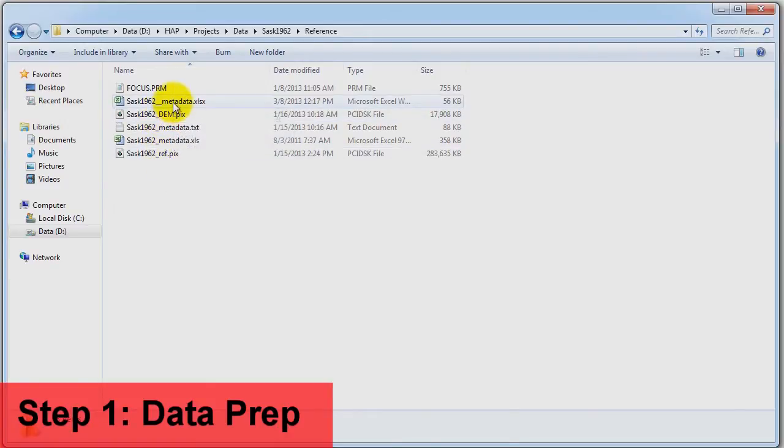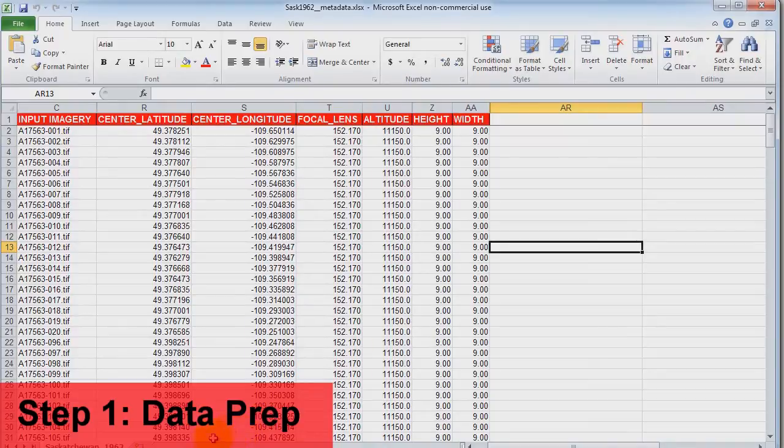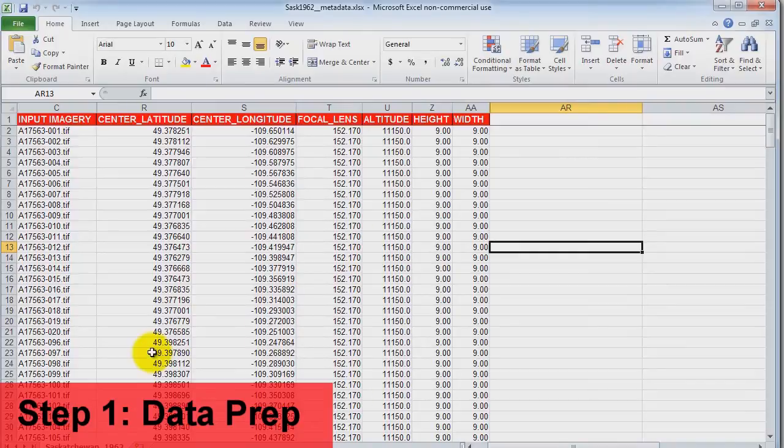Finally, we have some important metadata that is associated with our air photos. The metadata includes a minimum amount of information required, such as approximate center coordinates for the air photos, focal length, and flying altitude.